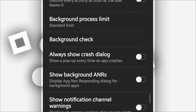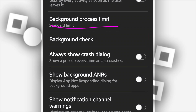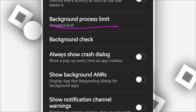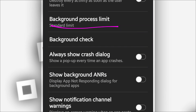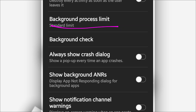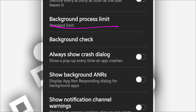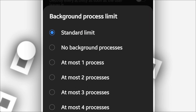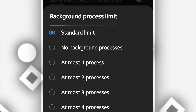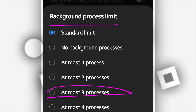Scroll down to Background Process Limit. If your Android device has 2 gigabytes of RAM, this option is mandatory — you need to activate it. If you have 4 gigabytes or higher, you don't need to, but you can if you want more performance. If you have 2 gigabytes or less, click on Background Process Limit and set it to at most 3 processes.